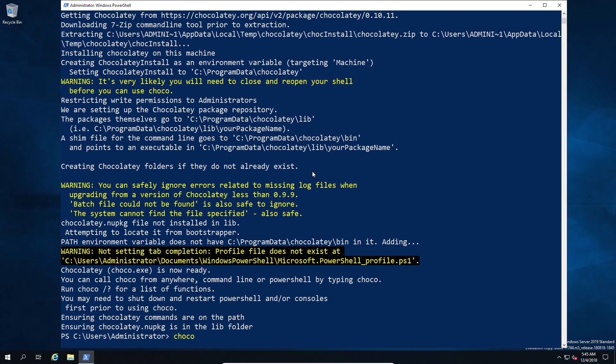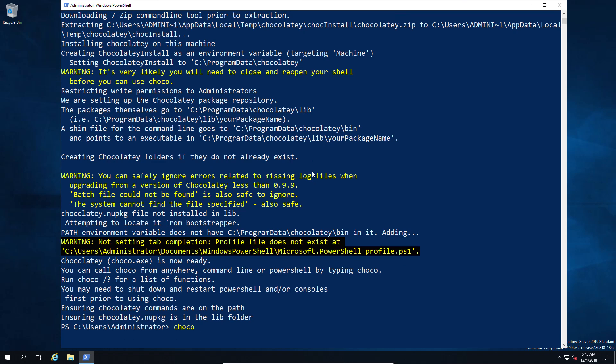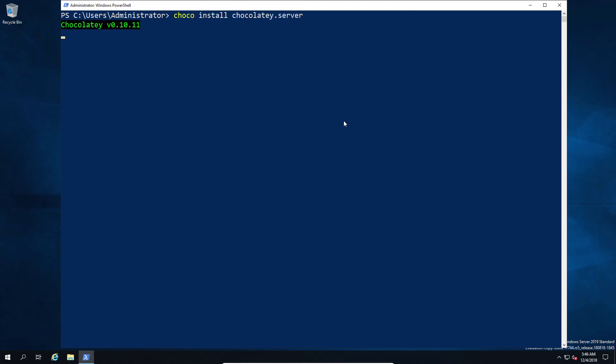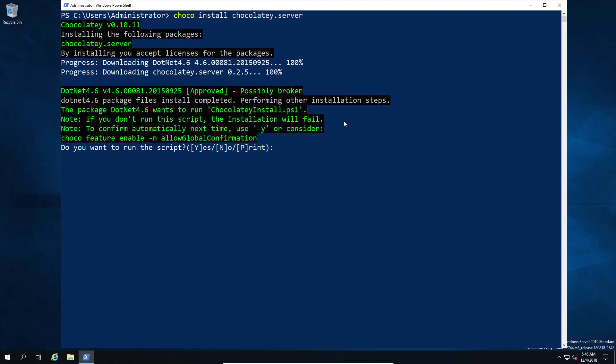So first of all we're going to install the Chocolaty server. This is done in two parts. The first part is to install the Chocolaty server package. This basically gives you all the necessary components that you'll be running under IIS later. It's a relatively straightforward command, it's just choco install, and in this case it's going to be the Chocolaty server. So in this case I think it's dot server and that's as simple as it is.